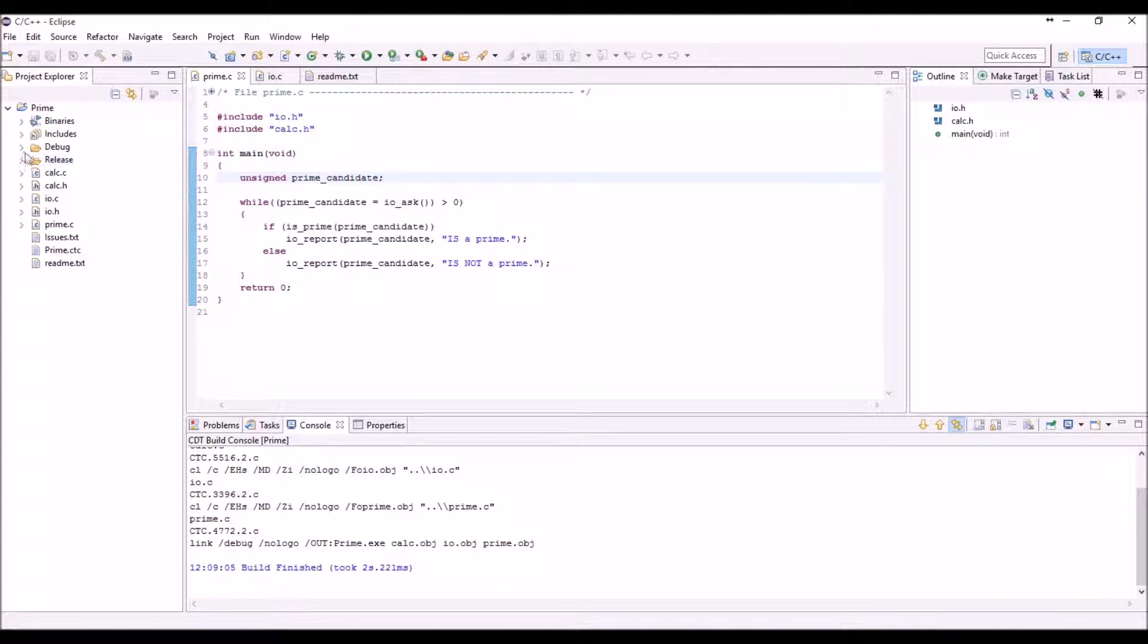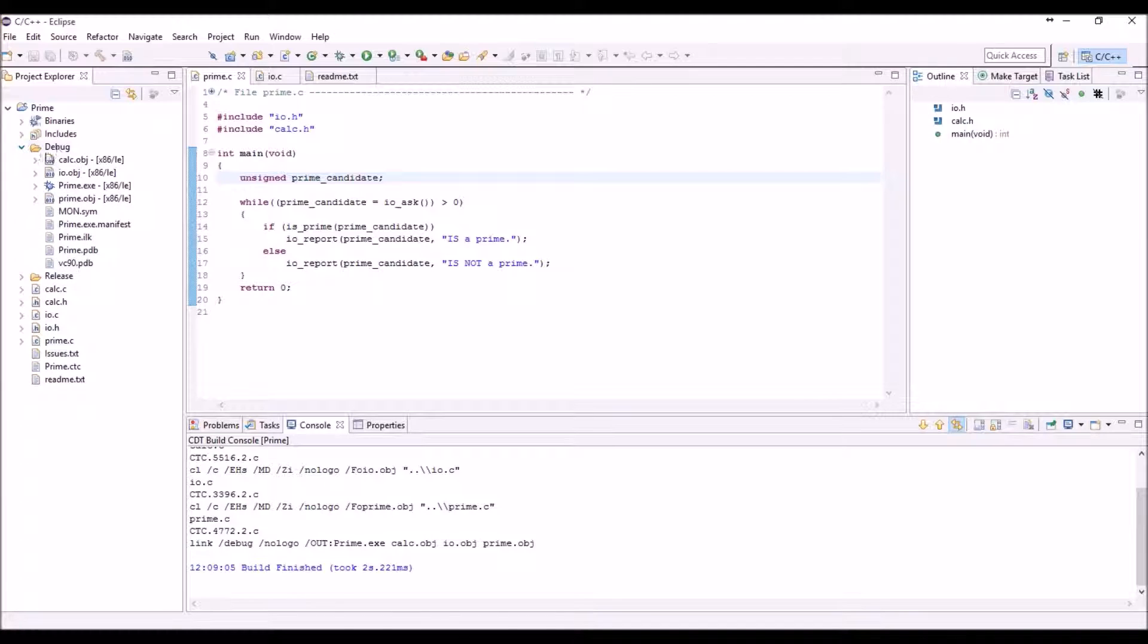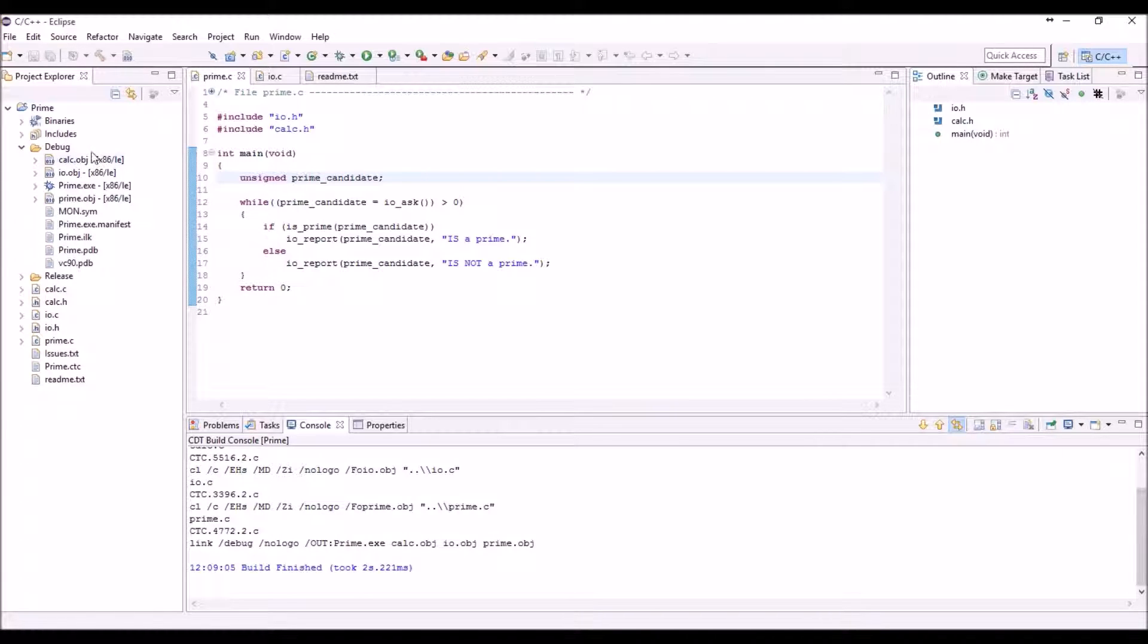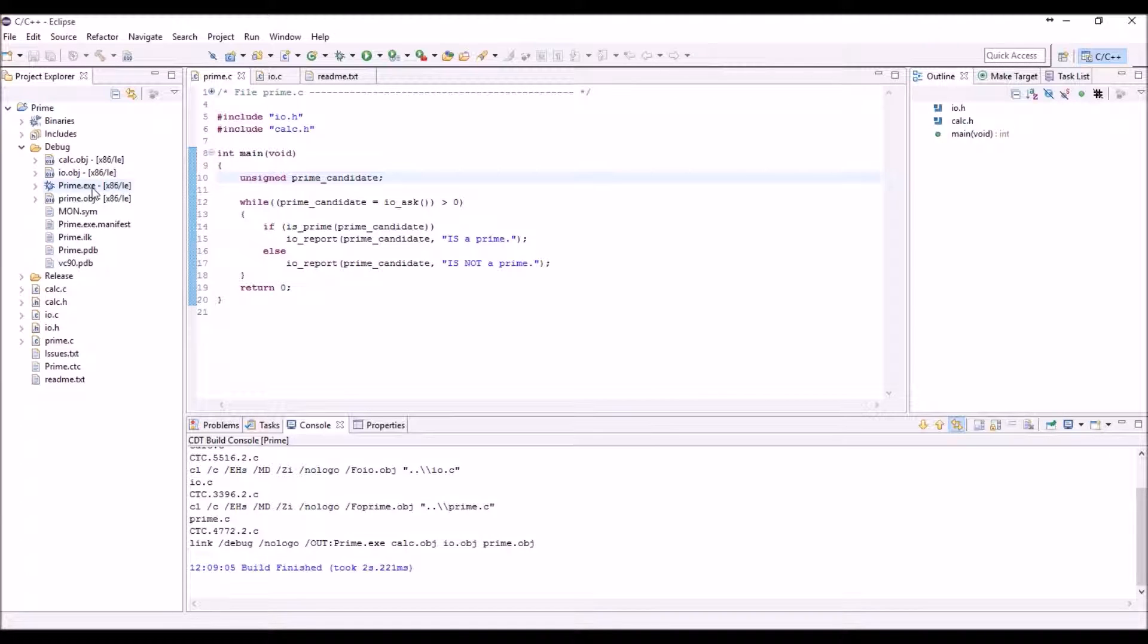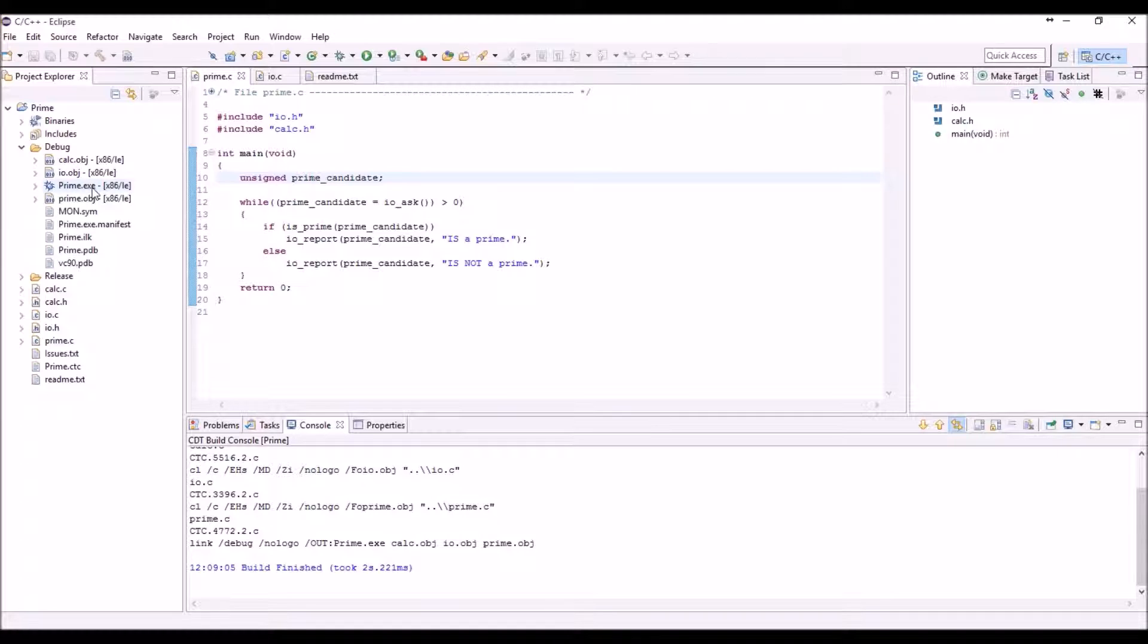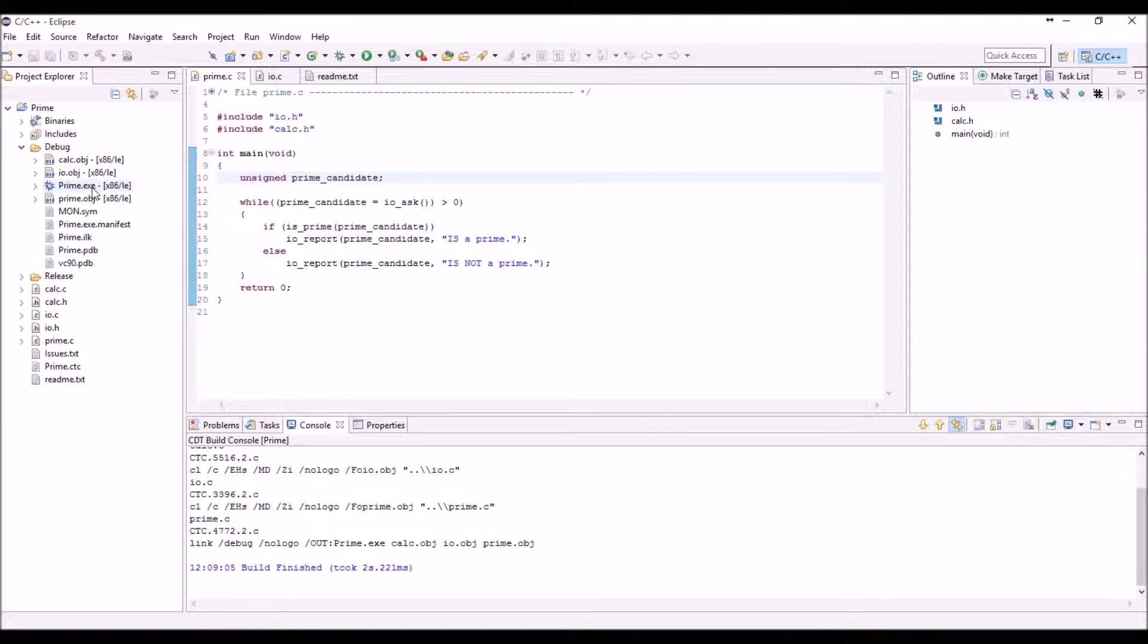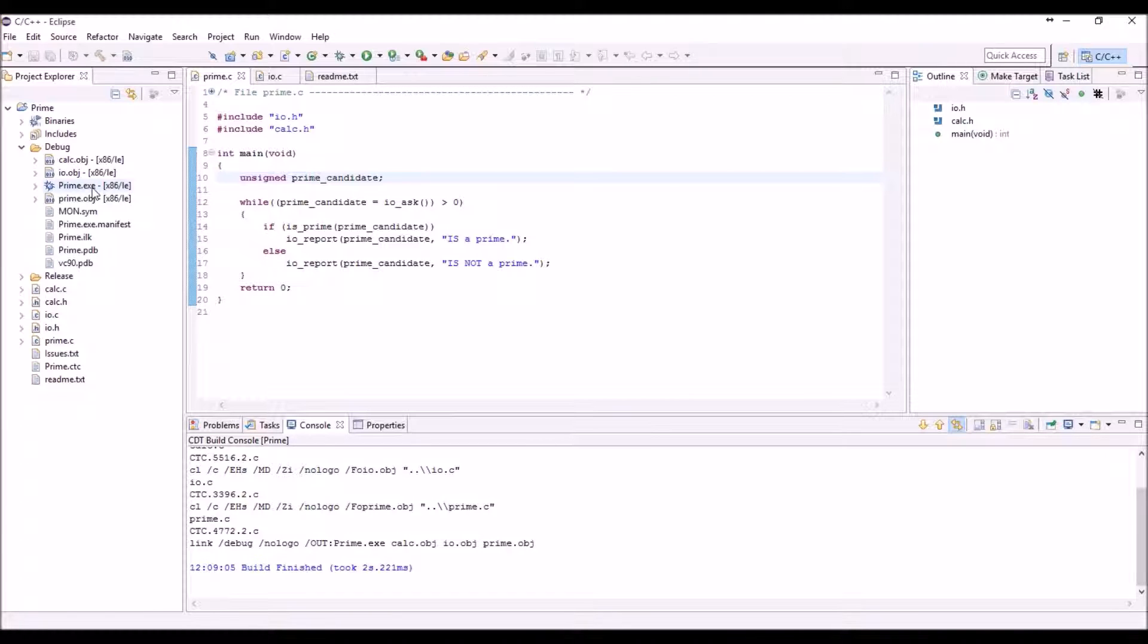Now what we get in this debug folder, as expected, are the object files and the binary executable. Here this is just a binary executable for Windows, but of course we can get binary files to be downloaded on targets if you use a cross-compiler such as GNU or many others. For this demo we use a Windows-compatible compiler.